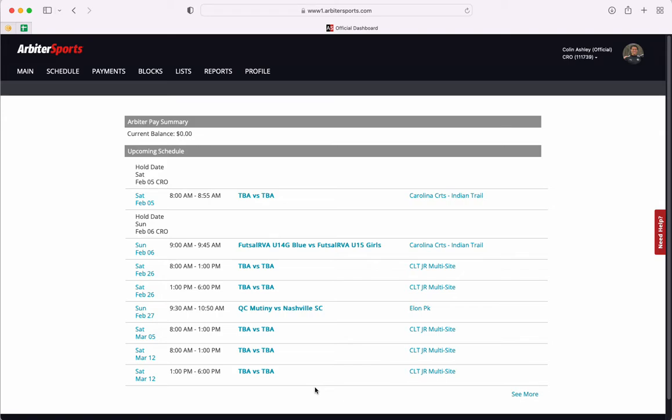This is purely for viewing purposes. You cannot accept, decline, or submit any reports from this page.